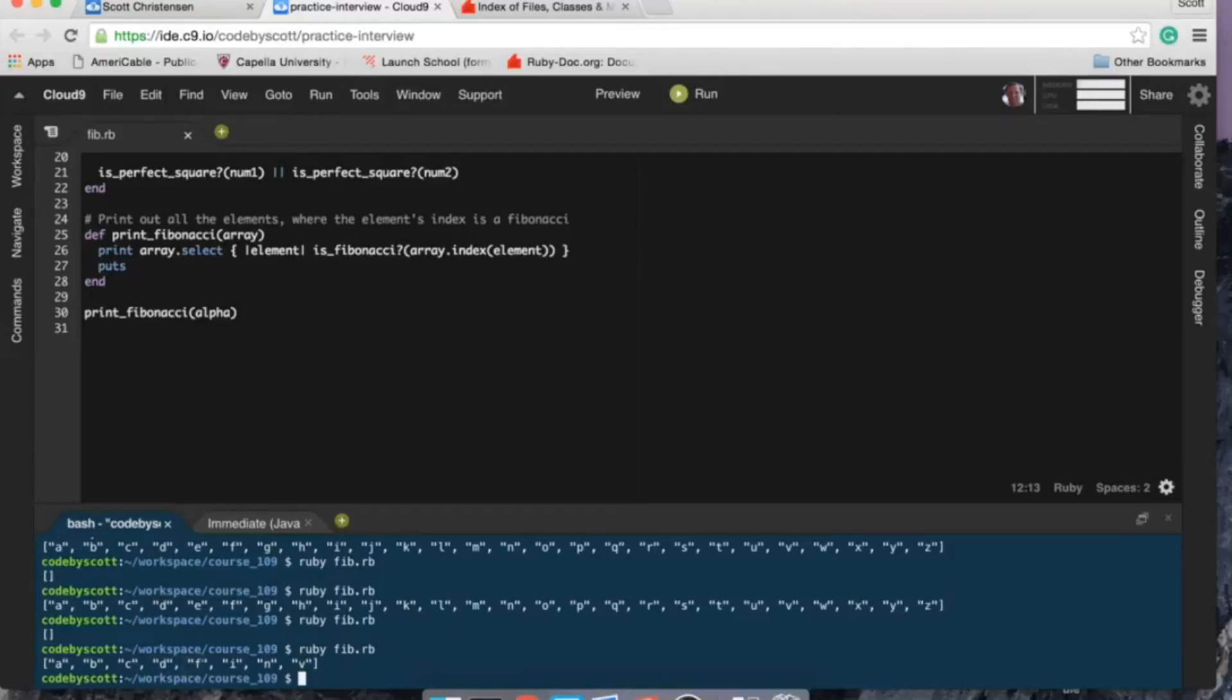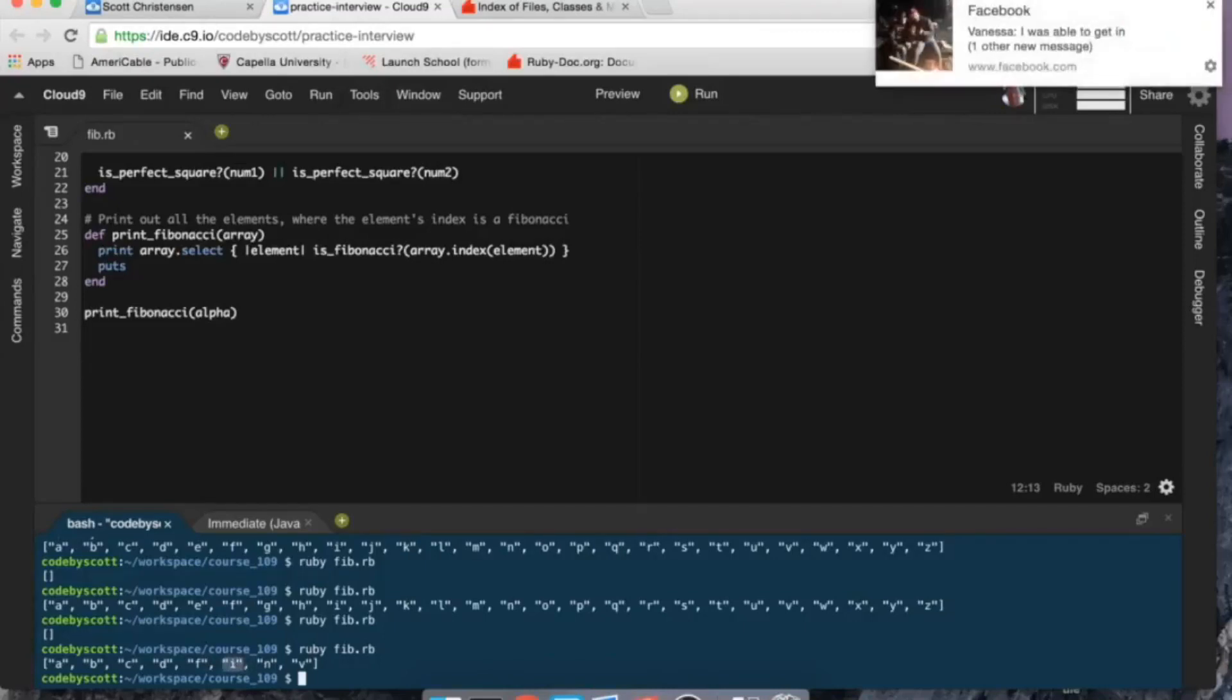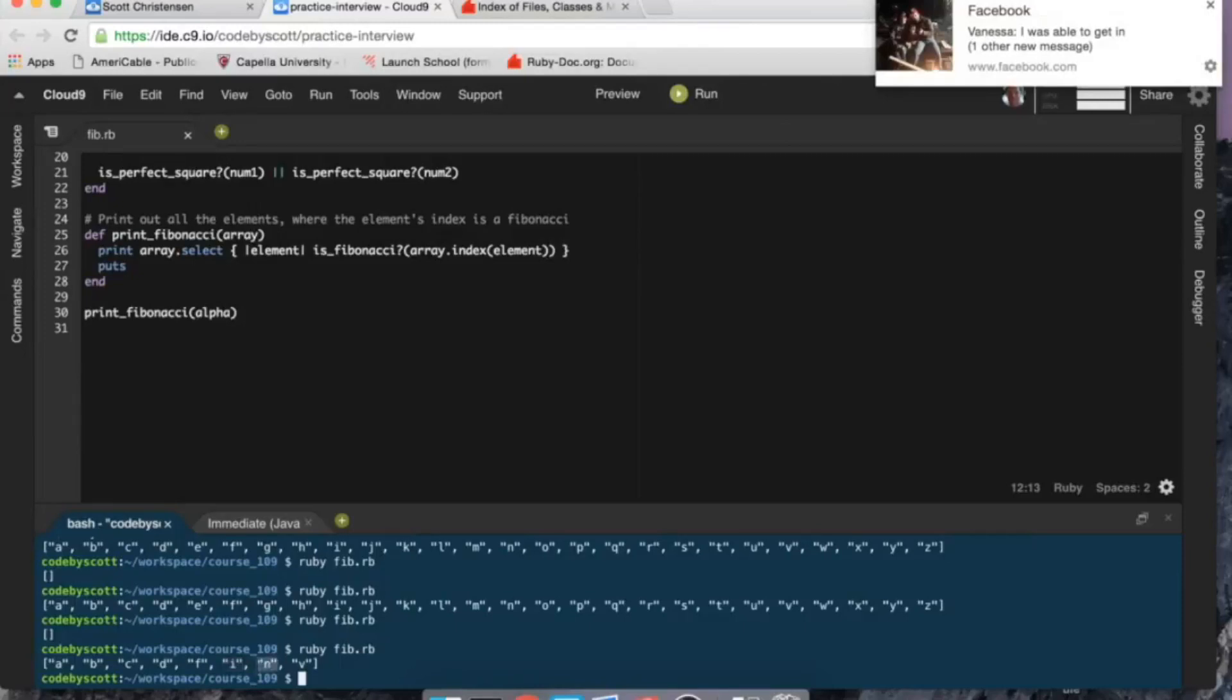The index of... Fibonacci, the index of e, that's missing, would be 4, which is not a Fibonacci. That's awesome. Index of f is 5, which is Fibonacci, and h is 8, which is Fibonacci number.